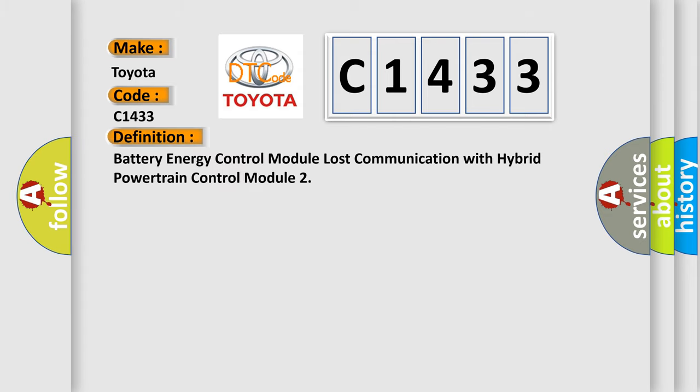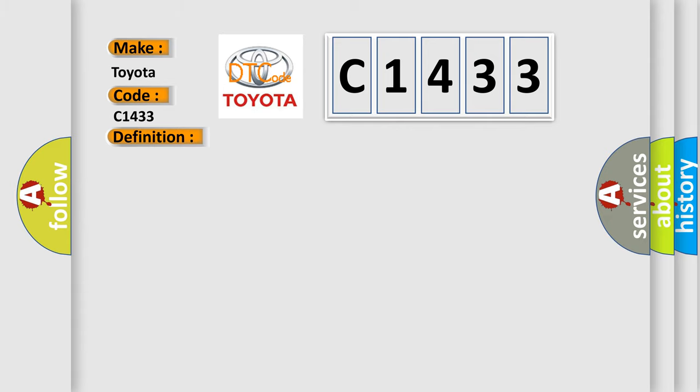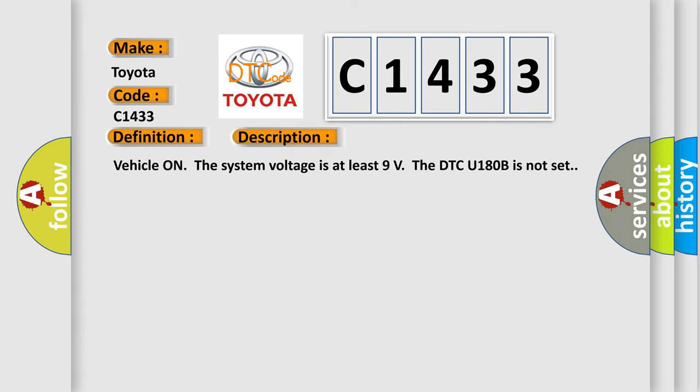The basic definition is: Battery energy control module lost communication with hybrid powertrain control module. And now this is a short description of this DTC code.